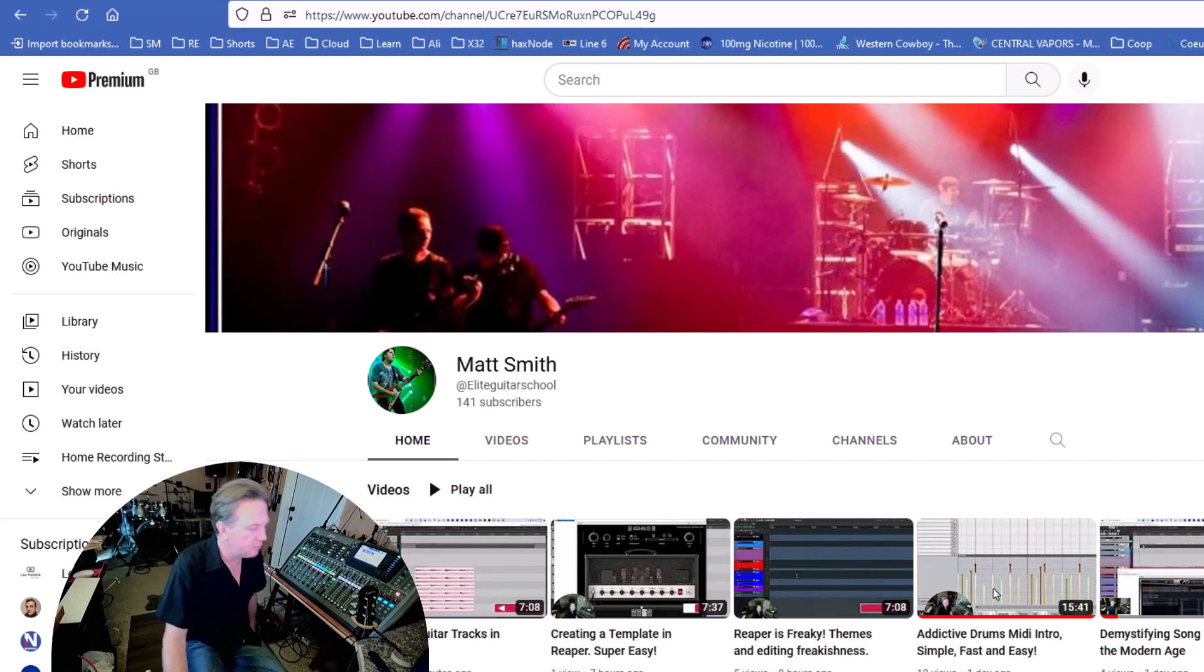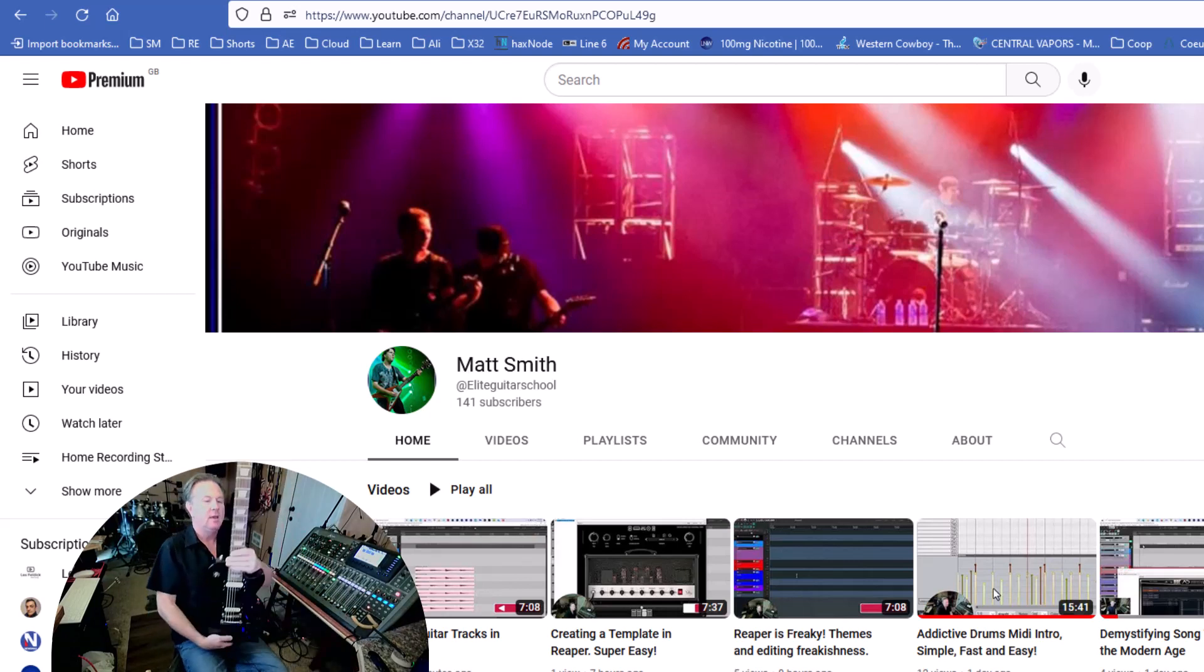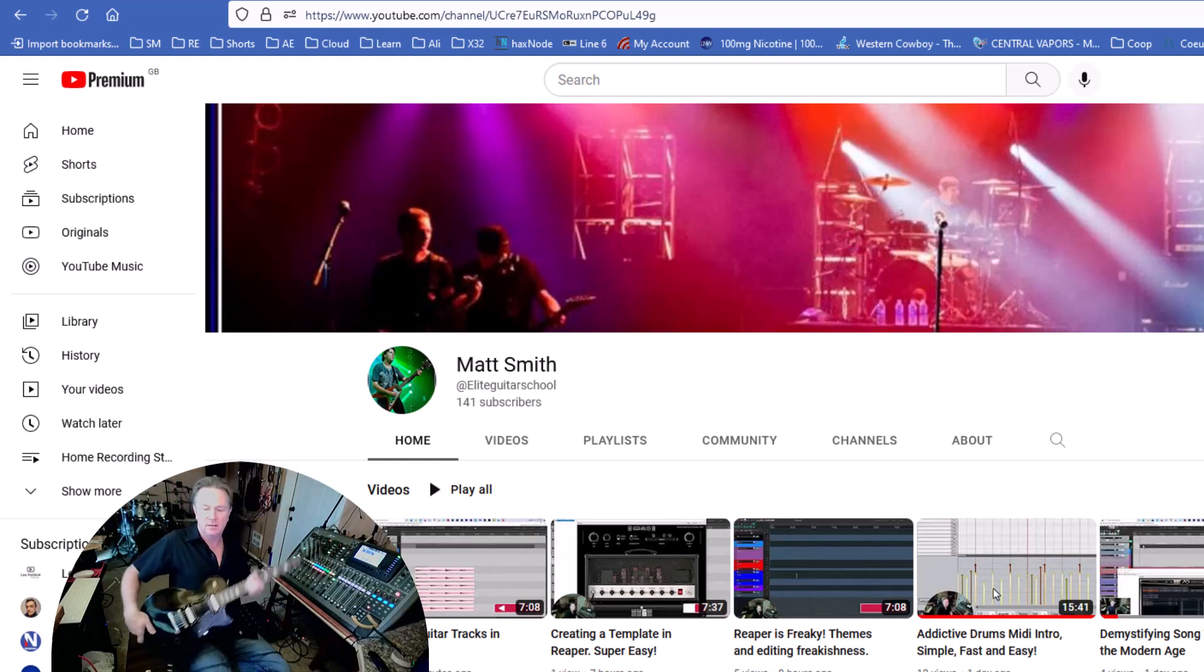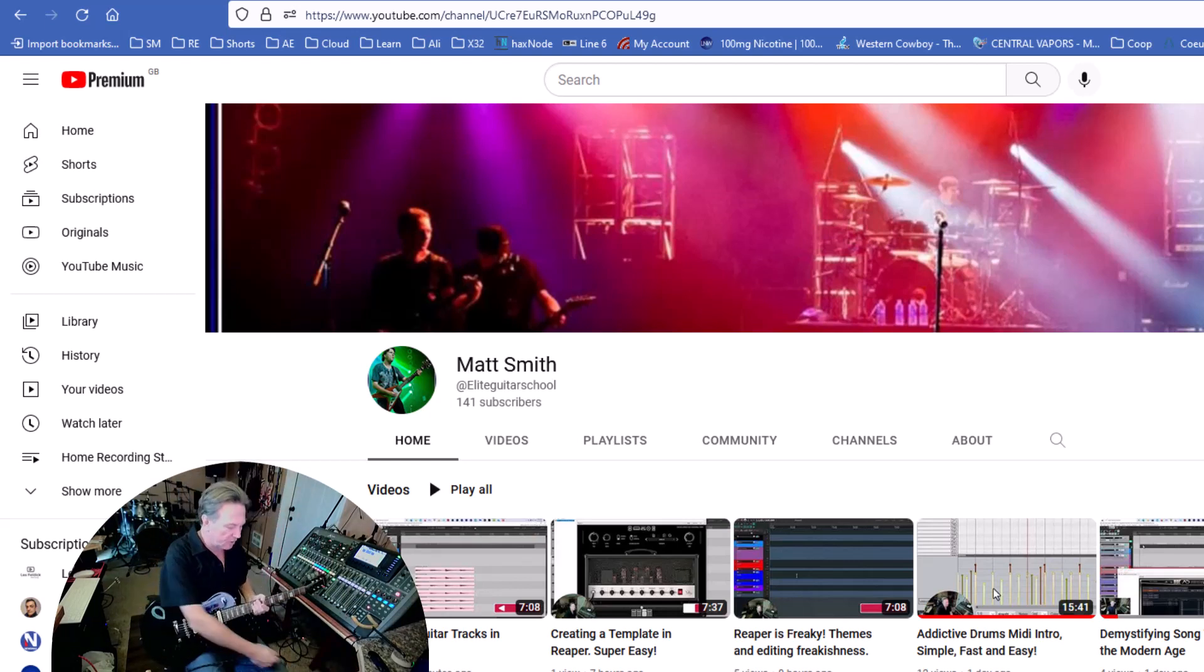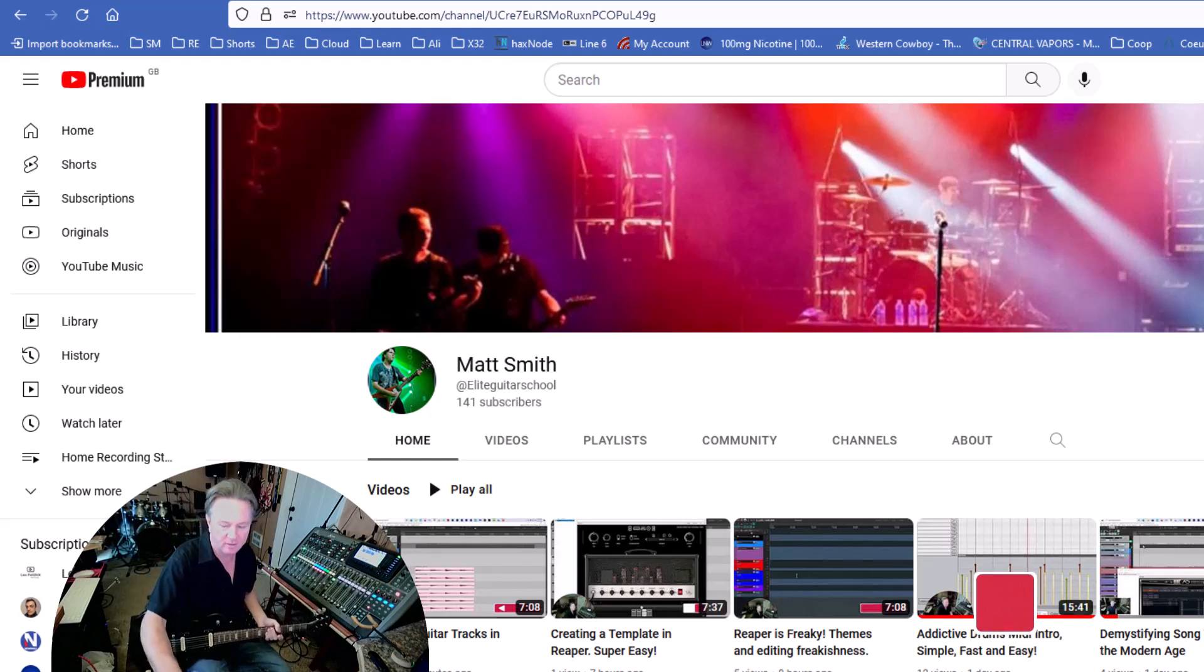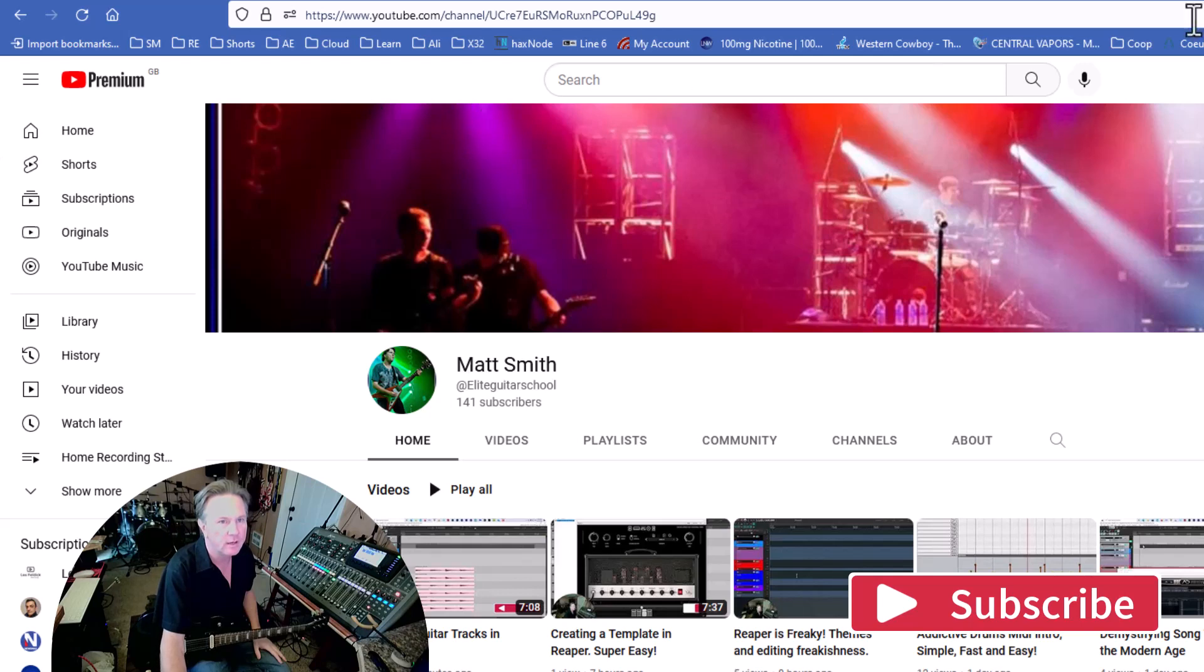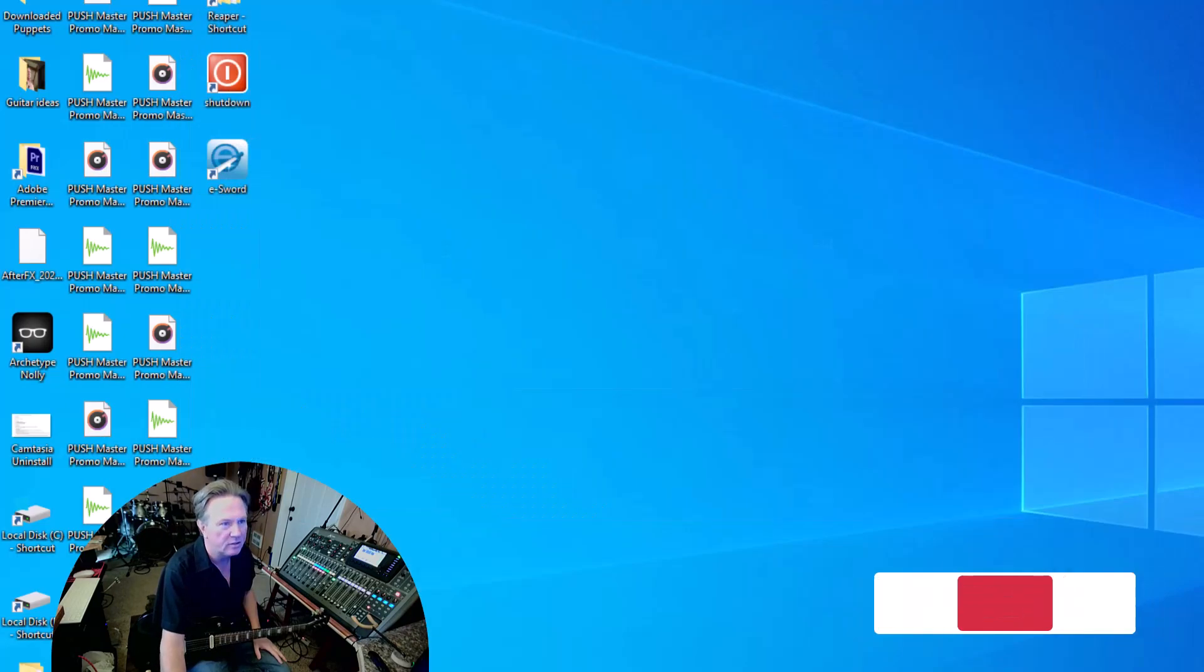Hey everybody, welcome to Demystifying Home Recording. Today I'm going to lay down some guitar tracks, play around with some plugins, and do a little editing to show you how easy it can actually be to do that.